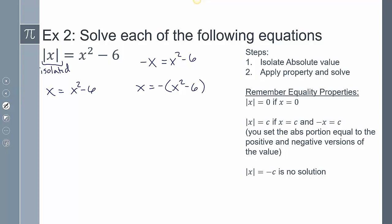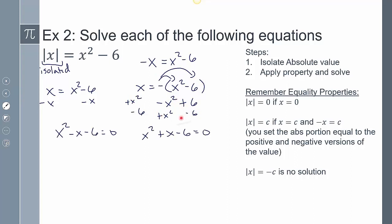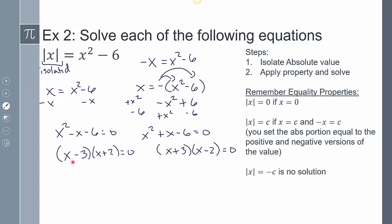Solving these gives quadratic equations, so we bring everything to one side. After distributing the negative, subtracting x on both sides, and combining terms, we get x squared minus x minus 6 equals 0, and x squared plus x minus 6 equals 0. Factoring these: the first factors into (x minus 3)(x plus 2), and the second into (x plus 3)(x minus 2). So the potential solutions are x equals 3, negative 2, negative 3, and positive 2.